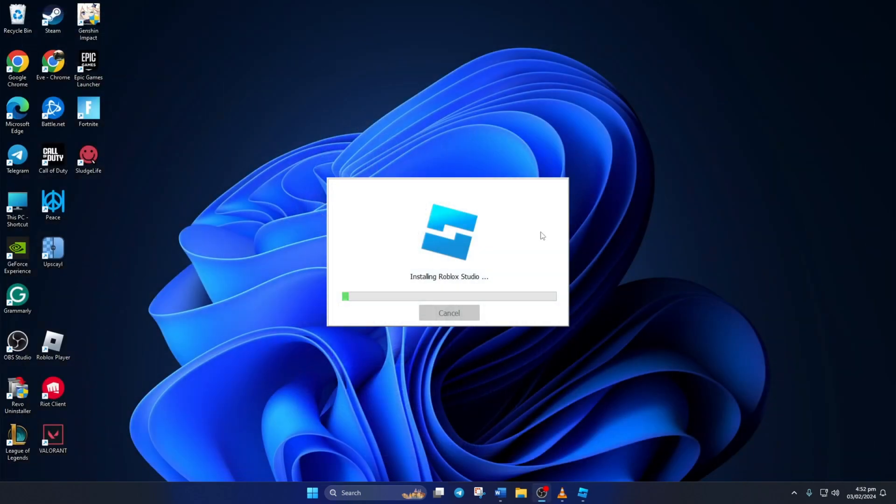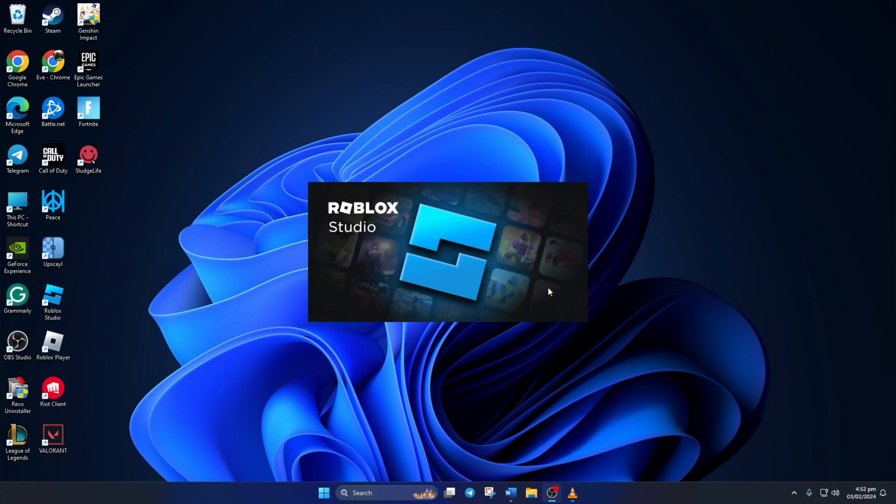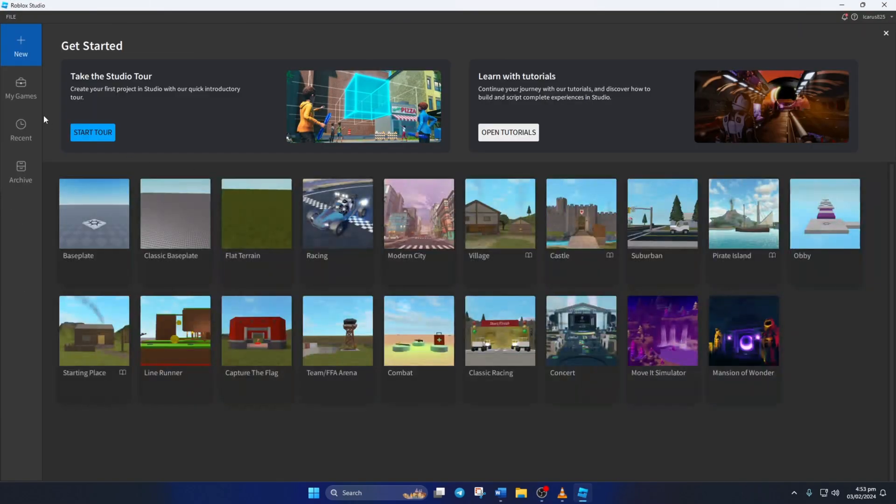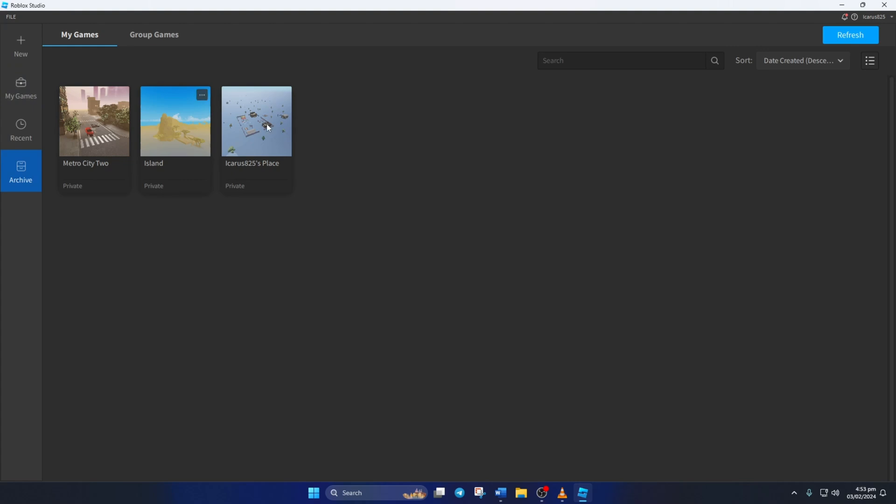So that's how you fix Roblox Studio not opening issue on your computer. If the video helped you out, please hit the like button. And if you still have any questions, feel free to leave them in the comments below and I'll get back to you soon. Thanks for watching.